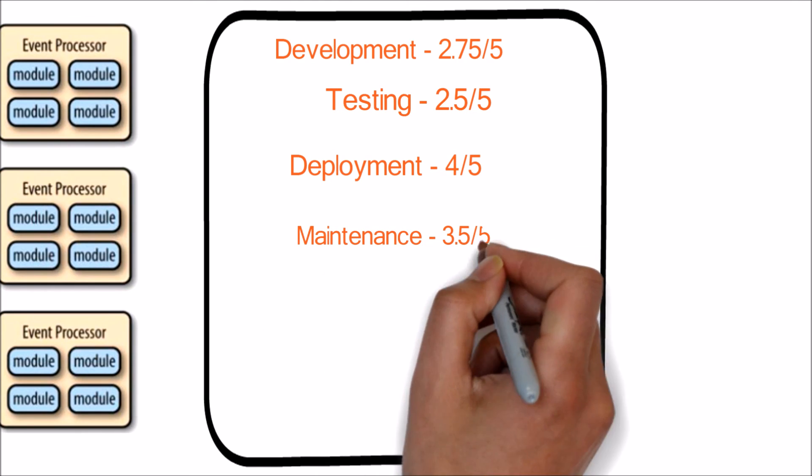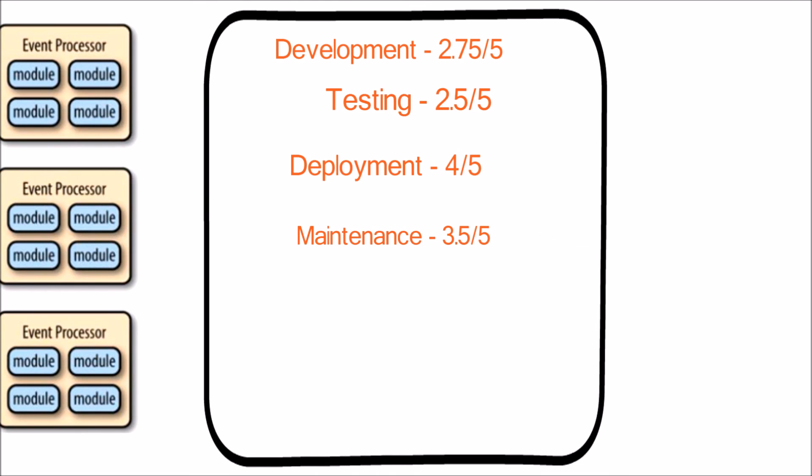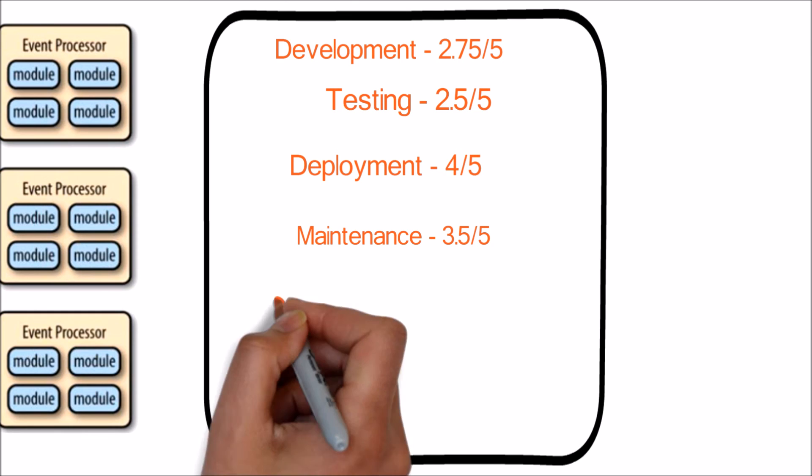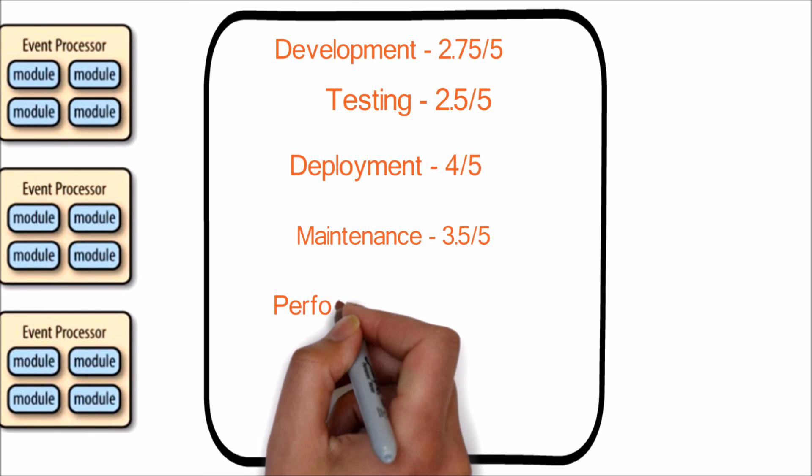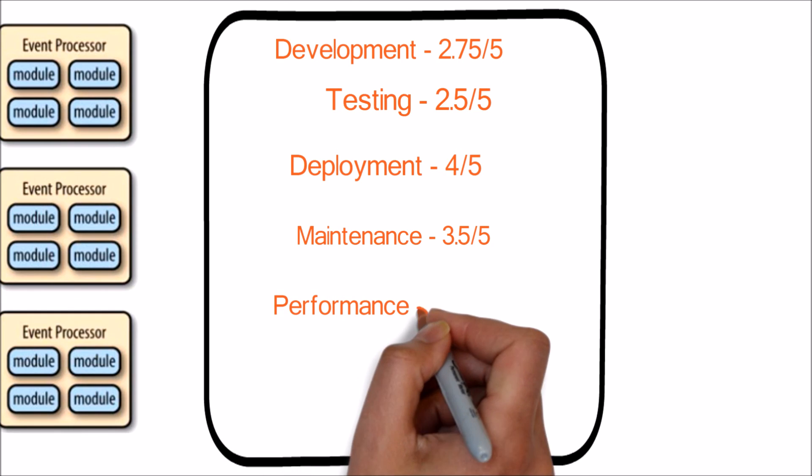Next feature is maintenance. Since the components are loosely coupled, maintenance and enhancement would be relatively easier. Hence the score is 3.5.